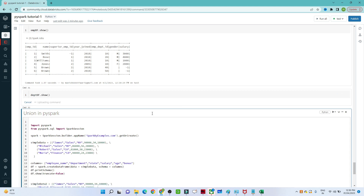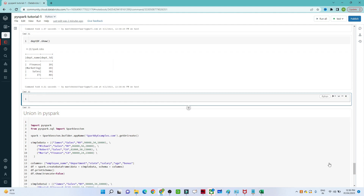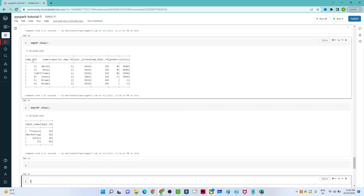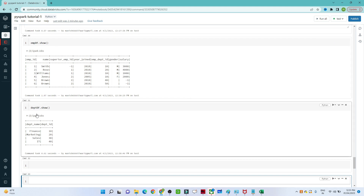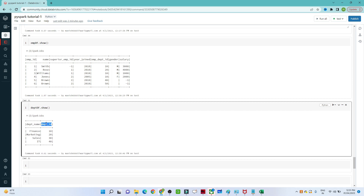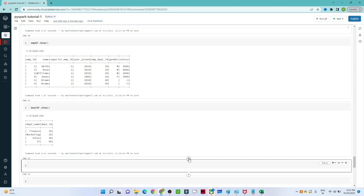In the employee DataFrame we have information about employee ID, name, year of joining, department ID, gender, and salary — but the department name is not present. In the department DataFrame we have department name and department ID. The common column in both tables is department ID, so we will use it to join and get the department name.